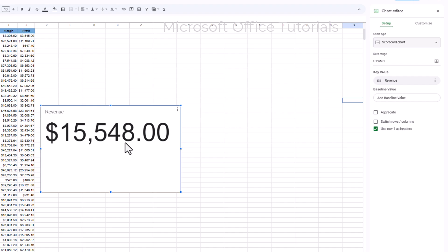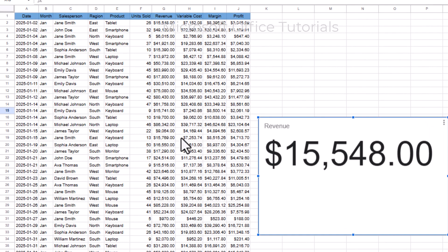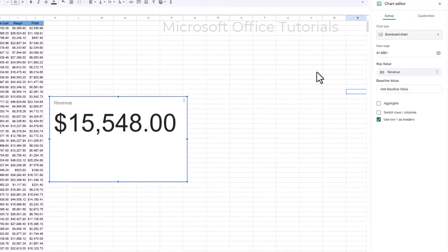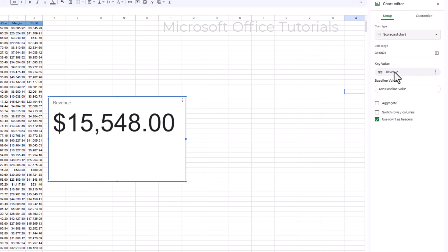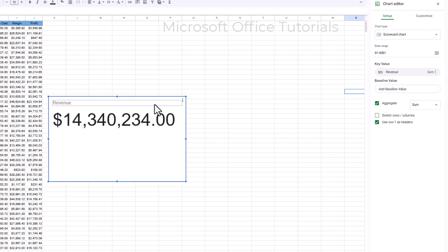The revenue shown — fifteen thousand five hundred forty-eight — is not correct, because the revenue column has much larger amounts. The problem is we need to go to the Chart Editor window and check the Aggregate box under the key value. Now we get the exact figure: fourteen million, three hundred forty thousand, two hundred thirty-four. This is not a professional way to present this figure, so we need to make it shorter.